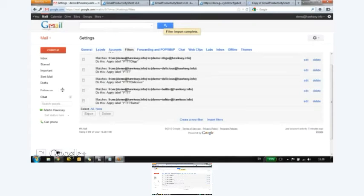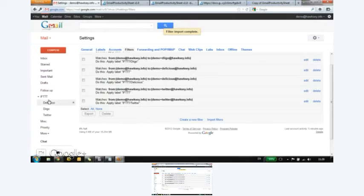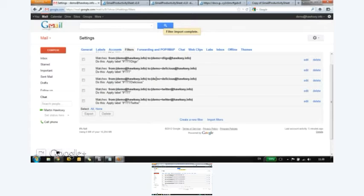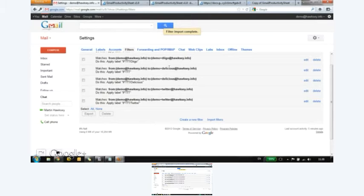All done. So it's created new labels for me for Delicious, Diigo and Twitter. And as I say, it's only email from me to me, essentially, that it's going to process. So it gives you a level of security. You could add additional people. So if you're wanting to do group bookmarking, then you could. You just add more people in the from field.